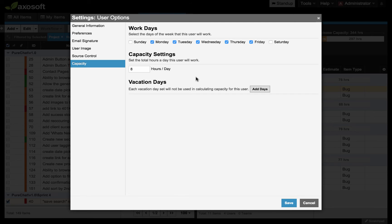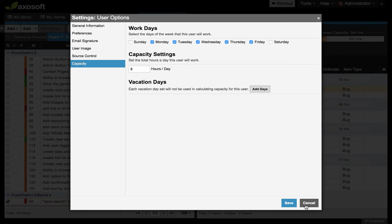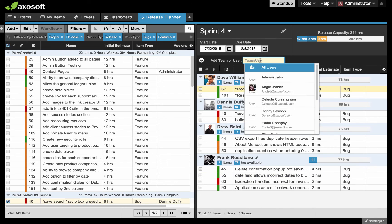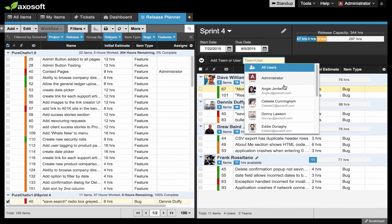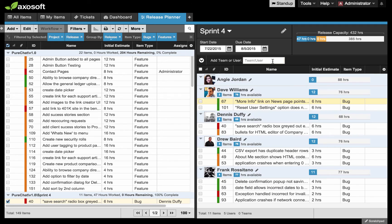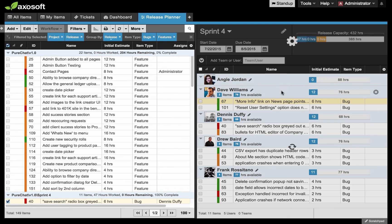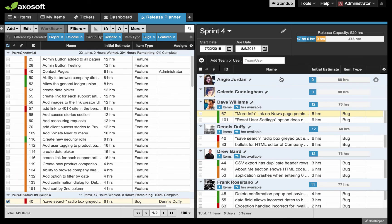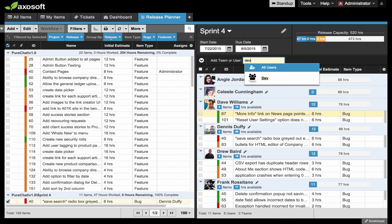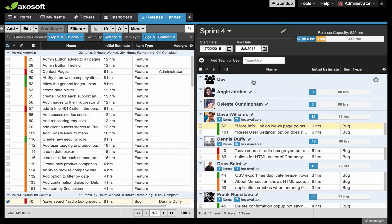It's the ability to view the release tree. That will give you access to the release planner. You can add your own vacation day as an individual user logging into Axosoft. Now I want to add a few more users here. I want to add Angie. I want to add Celeste. Let's go ahead and bring those two in. Let's see if I can bring in a team. Let's bring the dev team, just the general one here.